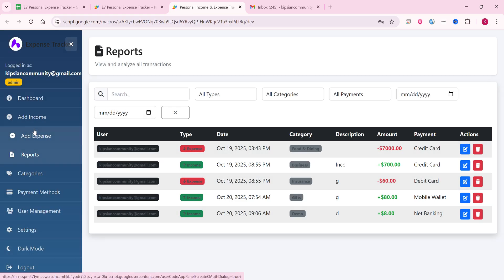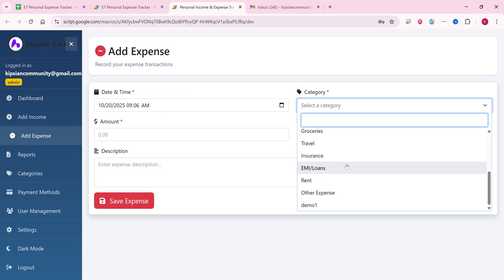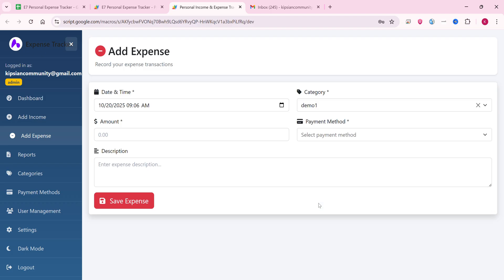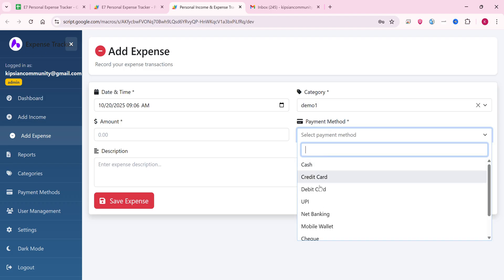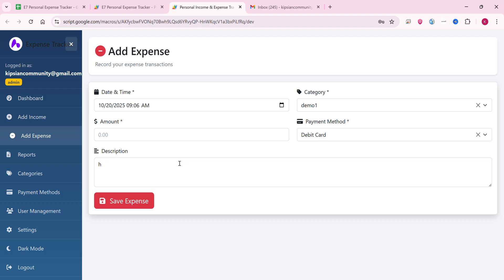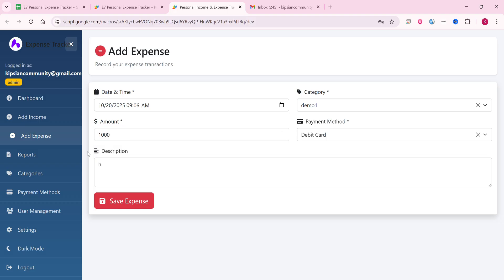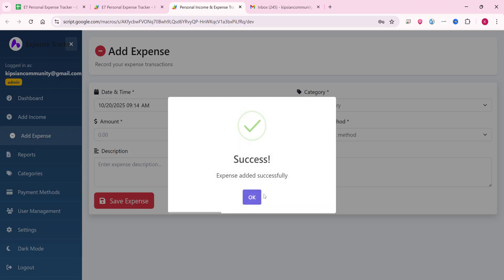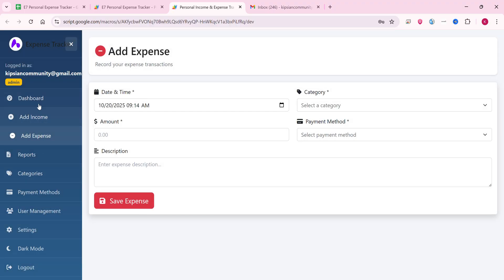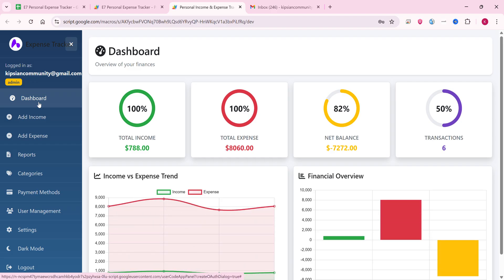In the expense section you'll see 'demo1' but not 'demo', since demo1 is the expense category. Select debit card, enter 1000, and click save expense. The expense is added successfully. The dashboard will show you real-time transaction data with no delay fetching data from Google Sheets.